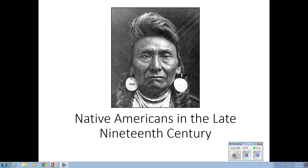We're going to discuss Native Americans in the late 19th century. This is a tragic story. There's not much positive about it for the fate of Native Americans in the West. We should begin with the assumptions that white Americans, Anglo-Americans, brought to dealing with Native Americans.